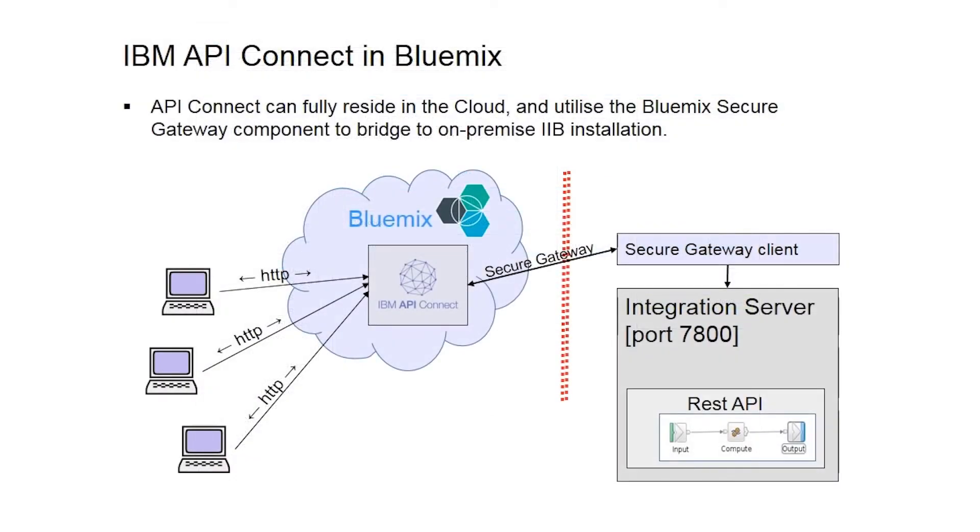We will look at how a REST API can be invoked via a secure gateway service that is also provisioned in Bluemix. The secure gateway service creates a secure tunnel between Bluemix and an on-premise installation like IIB.